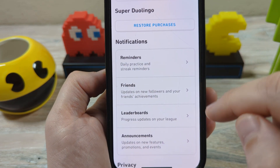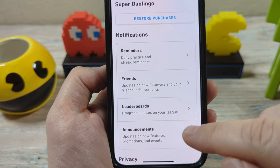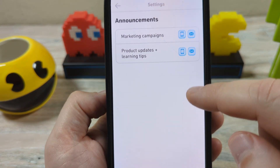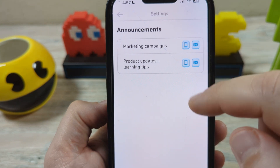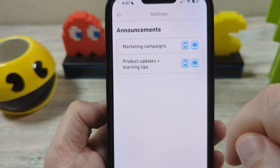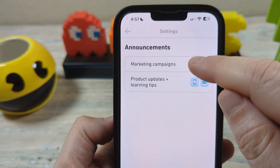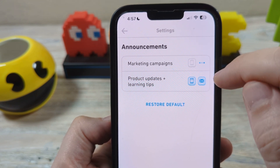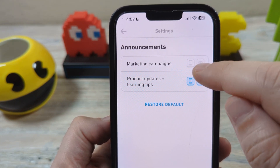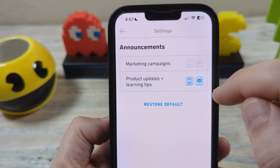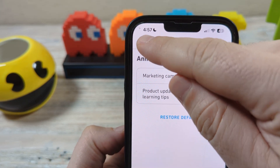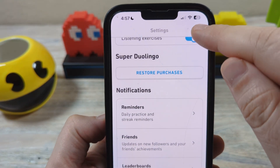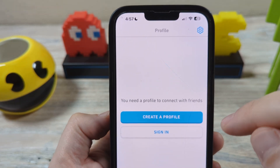The notifications you're probably most annoyed with are under announcements. Those deal with marketing campaigns, product updates, etc. You would just tap each one that you don't want anymore, and after you tap them you can see they get grayed out. Then you can go back, tap done, and you're all good to go.